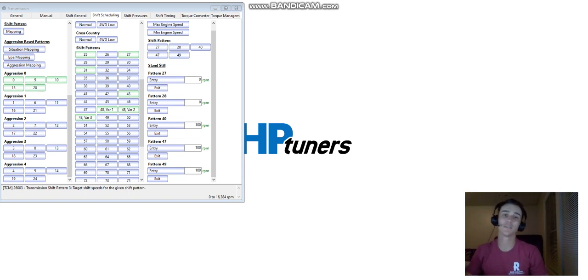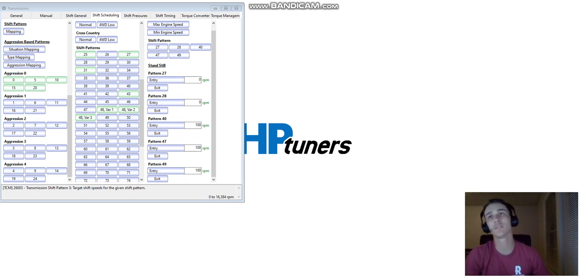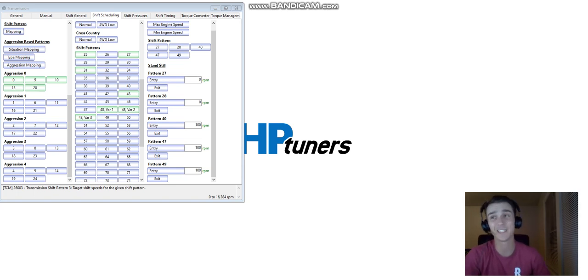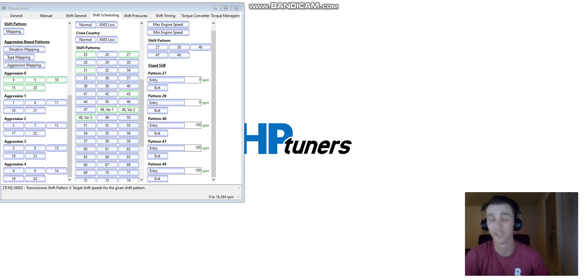What's going on everybody? It's Clay here with CR Performance. Today I'm going to be showing you guys, if you've ever been wondering how to tune your shift scheduling points for an 8-speed Dodge transmission, this is the video for you.